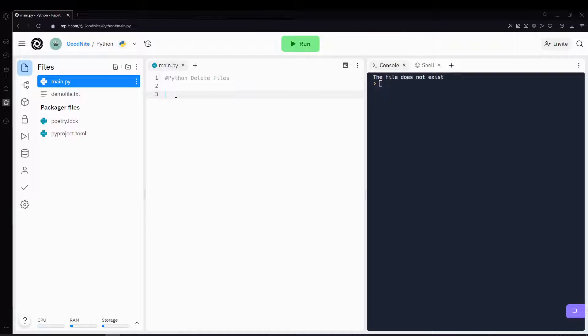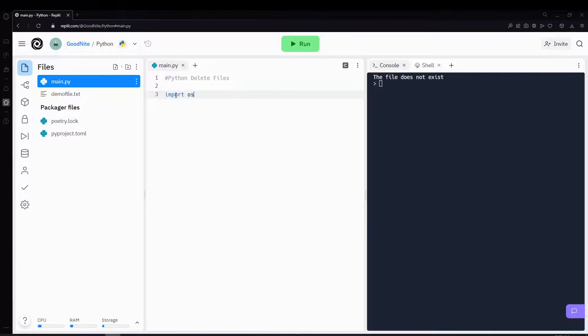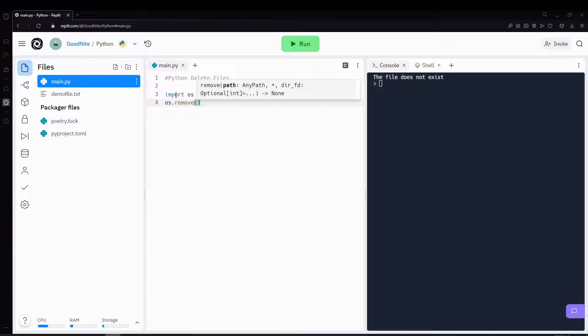Hi guys! In this video, we'll be learning how to delete files. To do that, we'll be importing a module called os, and then running its os.remove function to remove that file.